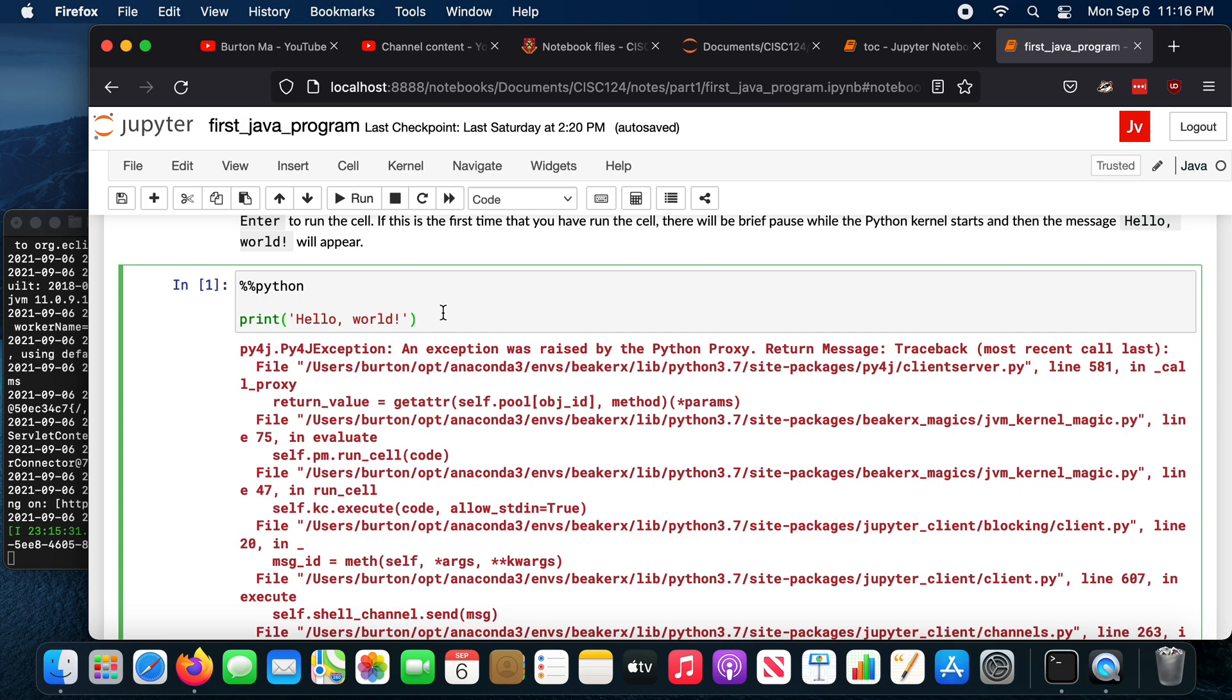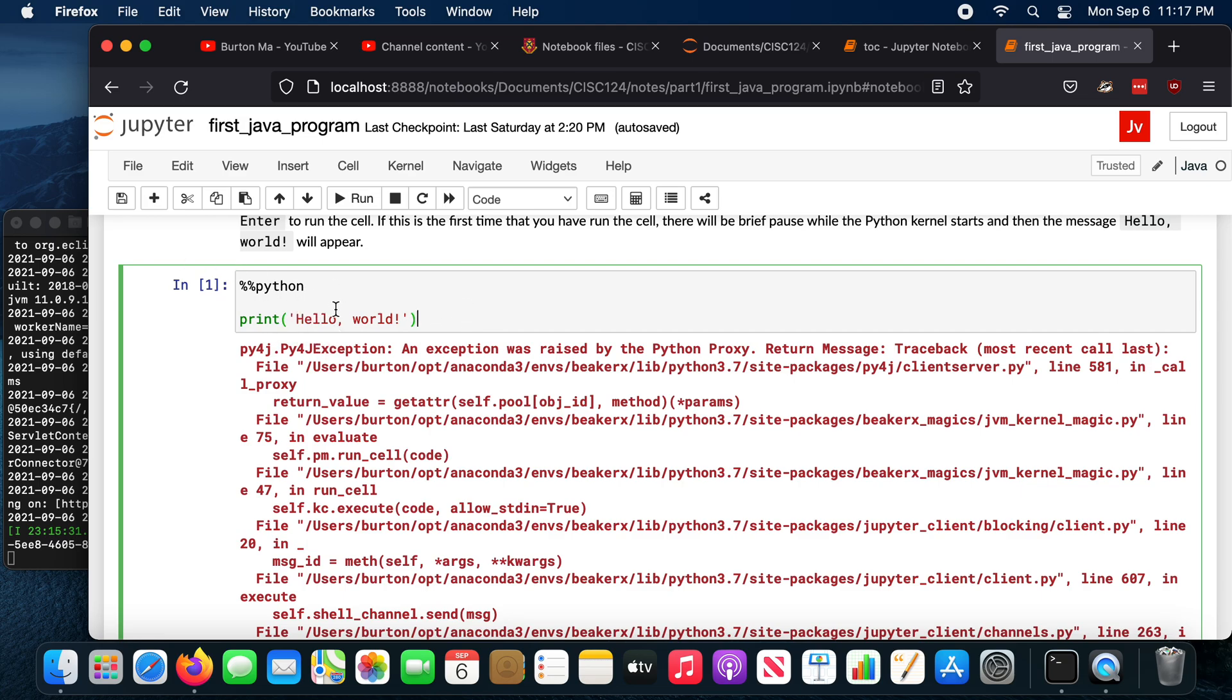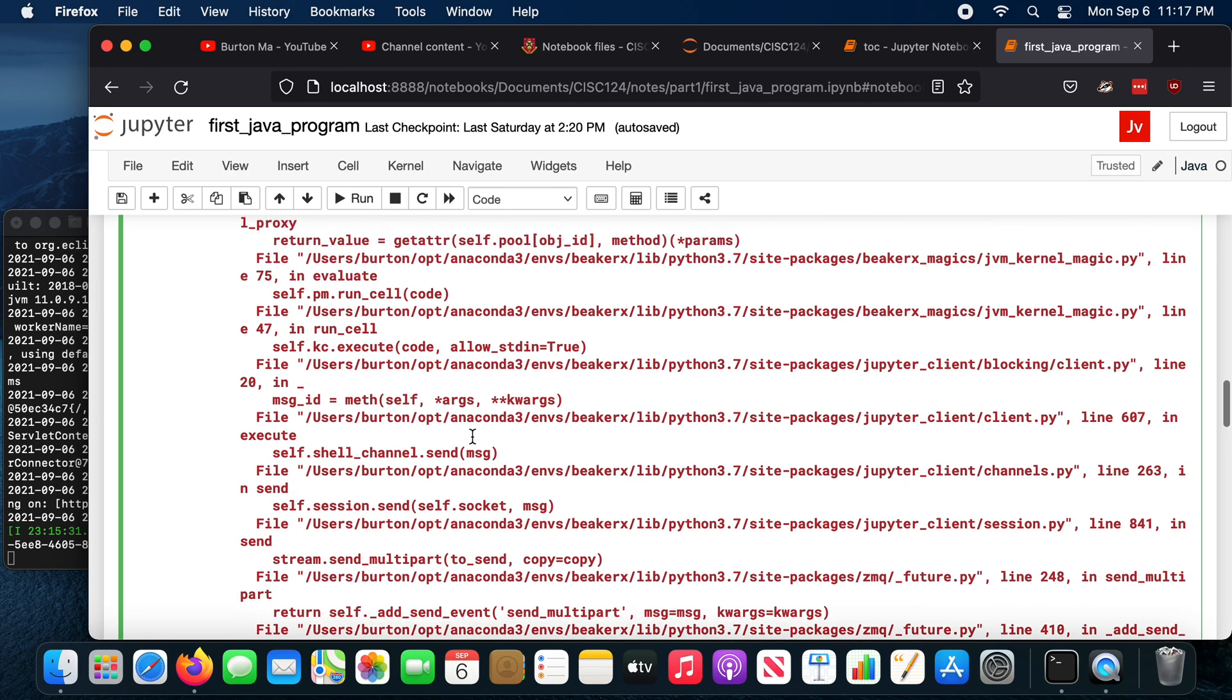Only recently did I discover that this no longer works. So if you install Anaconda and the Beaker X kernels with the instructions I've provided, this doesn't work anymore. So you can't run, if you try to run a Python code fragment inside of a Java notebook, it doesn't work anymore. And this sort of thing happens when software that Jupyter and Beaker X depend on changes, because this is all open source software. Things change. Something's been updated that has caused this to break, and I don't know what it is, and I can't easily fix it. So unfortunately, your Python code cells don't run properly. You end up with an exception.